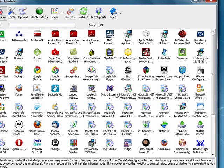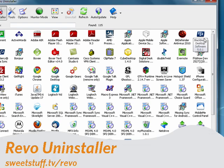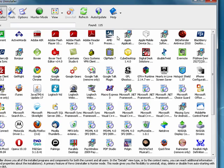Up next is Revo Uninstaller. I've tried every uninstaller there is, and for me, Revo works the best.